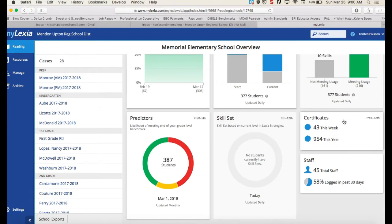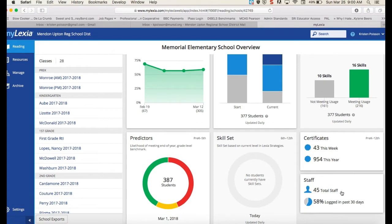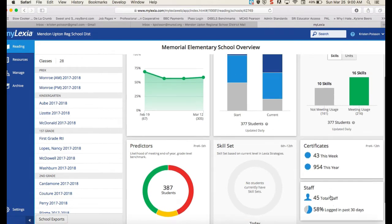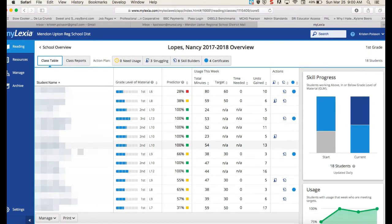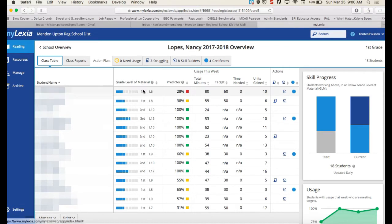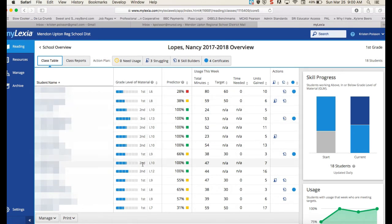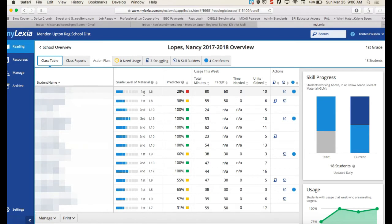Over here you can access your certificates, and I can also see staff logins. Let's go into a class. This is a first grade class and this will give you the list of your students, the grade level they're working at, and the level in the program they're working at. The first number is the grade level that the level is meant to be focusing on, and then this is the level number in the program — level six is a first grade level, level ten is a second grade level, and so on.